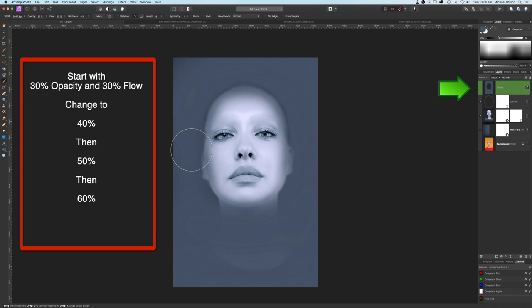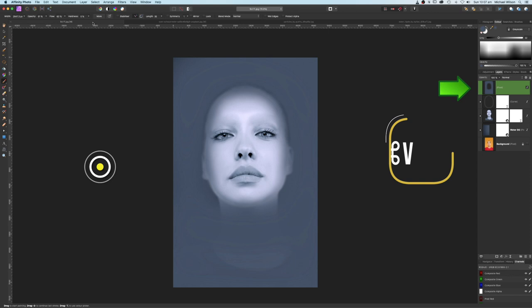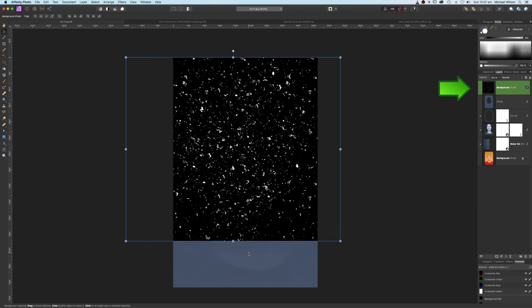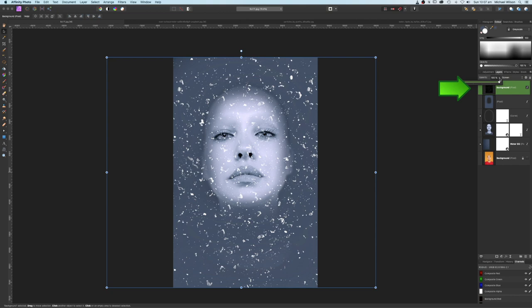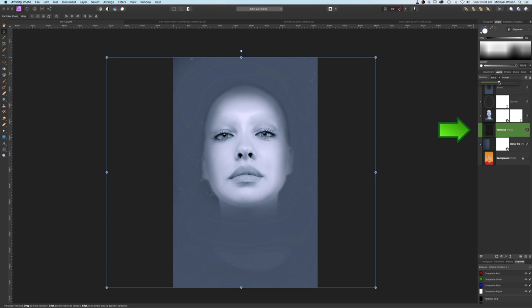Now let's bring in our particles. Command C on the particles, back to our picture, Command V. Grab the move tool and stretch that all the way over the photo. Change the blend mode on the particles to Screen and drop the opacity to 50. Rename this layer 'particles' and drag it underneath the model. Bring the opacity up a little bit more and bring the sides in slightly.